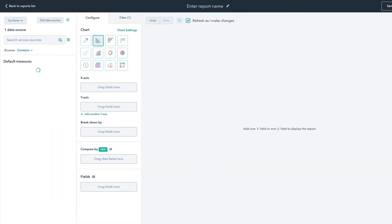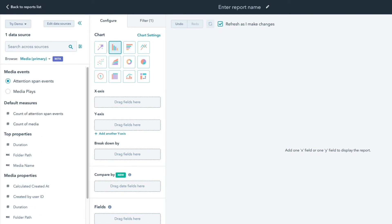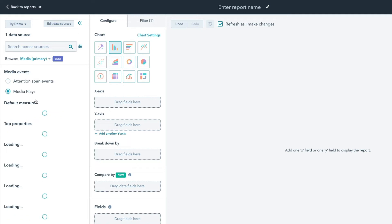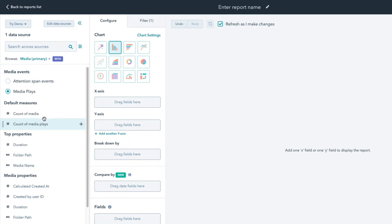On the left, you'll see a variety of HubSpot video events and categories to customize your report, including media events, default measures, top properties, media properties, and more. Configure custom reports to prove the ROI of your video efforts.